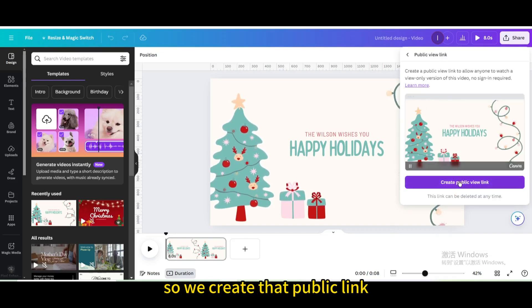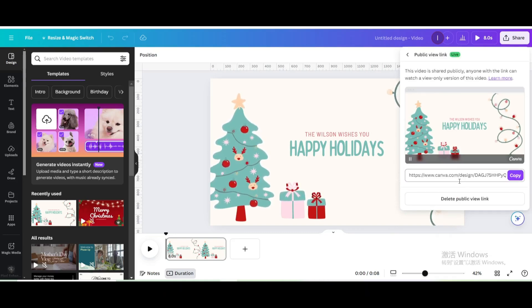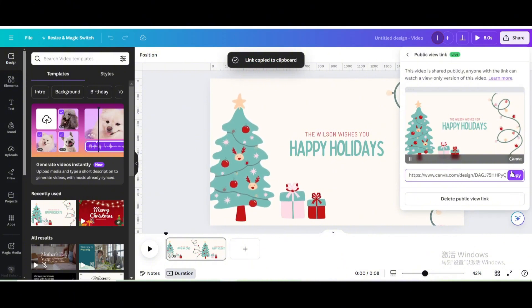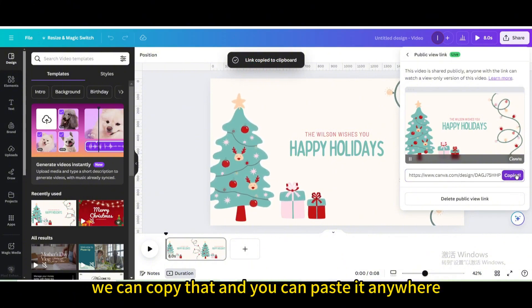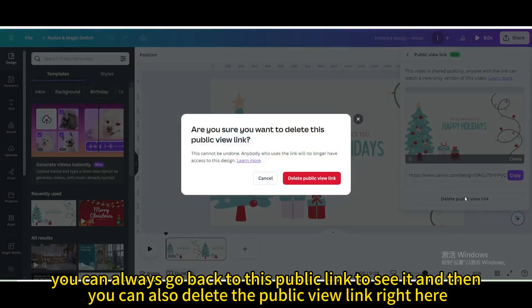So we create that public link. We have that link right here. We can copy that and paste it anywhere. You can always go back to this public link to see it, and you can also delete the public view link right here.